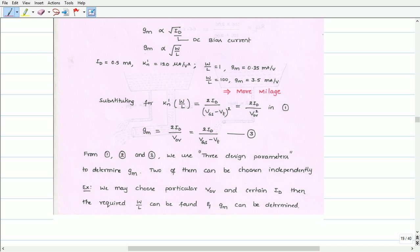We have seen that there are totally 3 equations for transconductance, labeled as 1, 2, and 3. We use 3 design parameters in order to determine the transconductance GM of the MOSFET. Among these 3 equations, two of them can be chosen independently. For example, we may choose some value of overdrive voltage and a certain value of drain current; the required W/L can then be estimated and the transconductance GM can be determined.